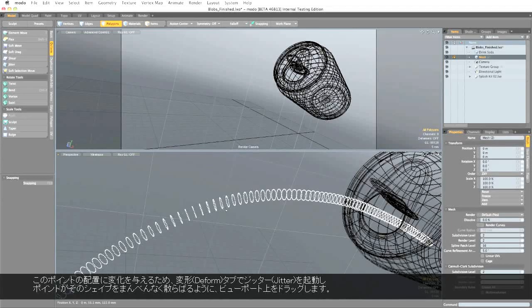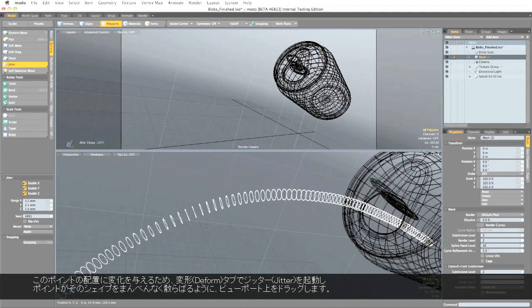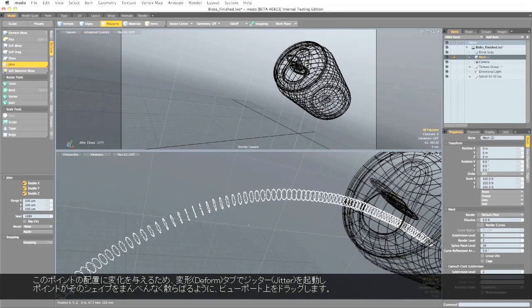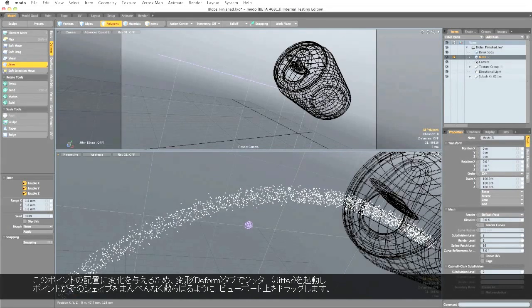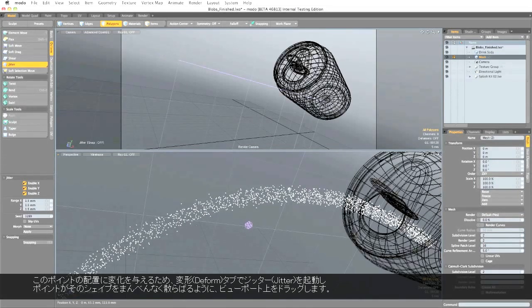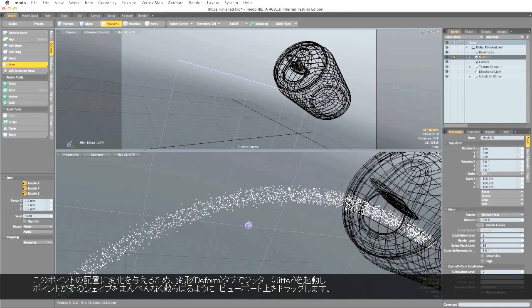So to bring some variation into here, under the Deform tab, run Jitter, and just click and drag in the viewport until it seems to make an even spread of points through that shape.